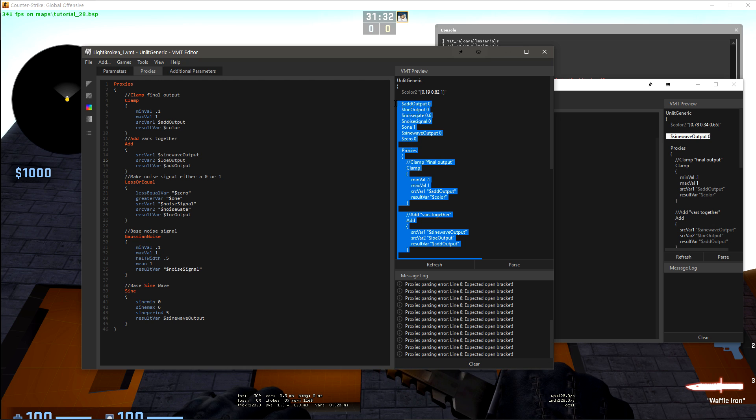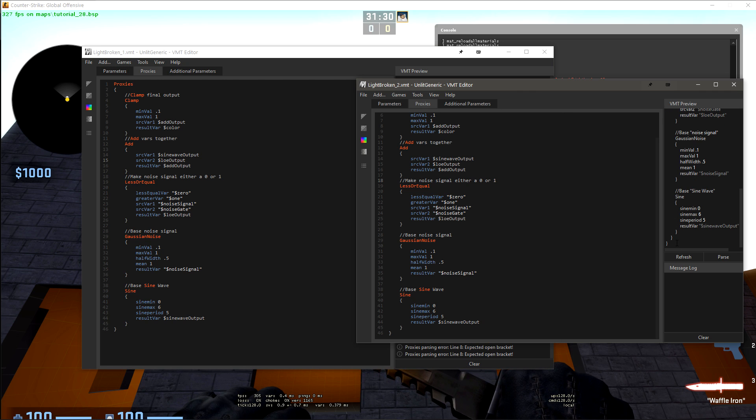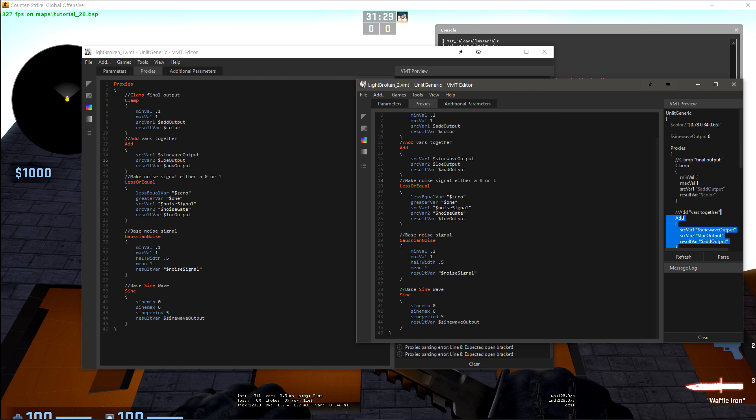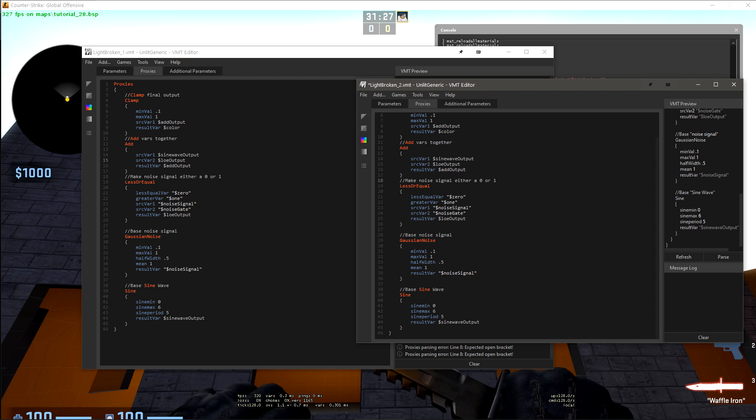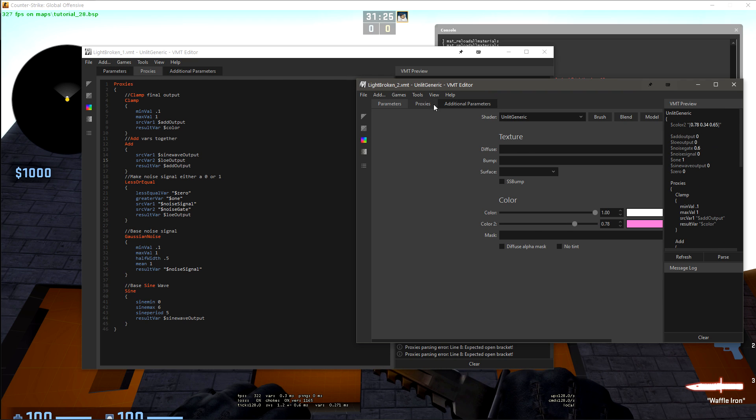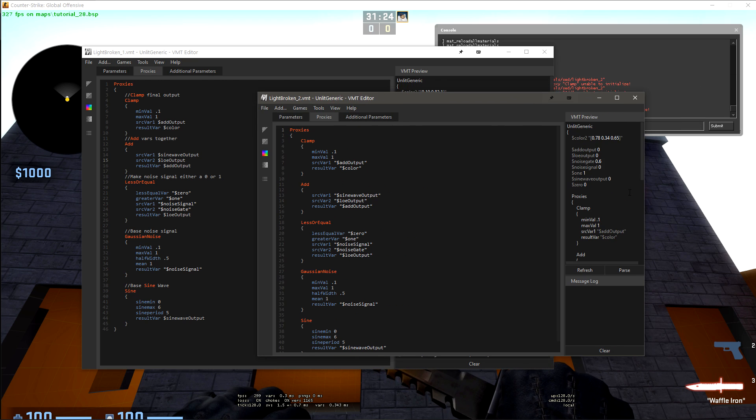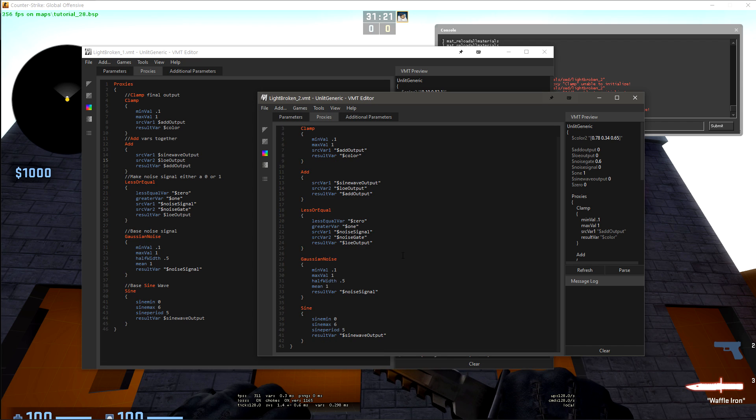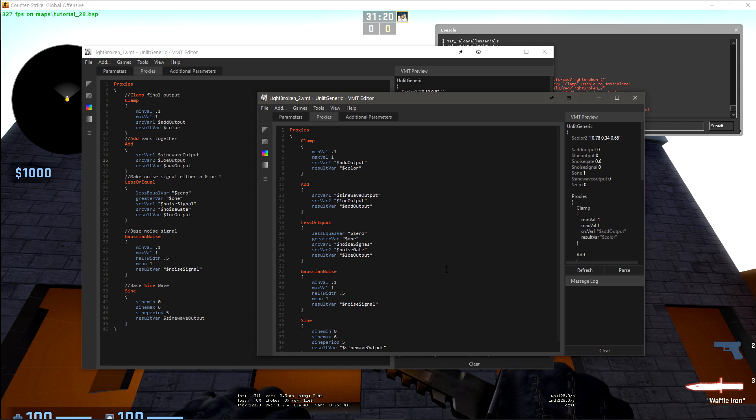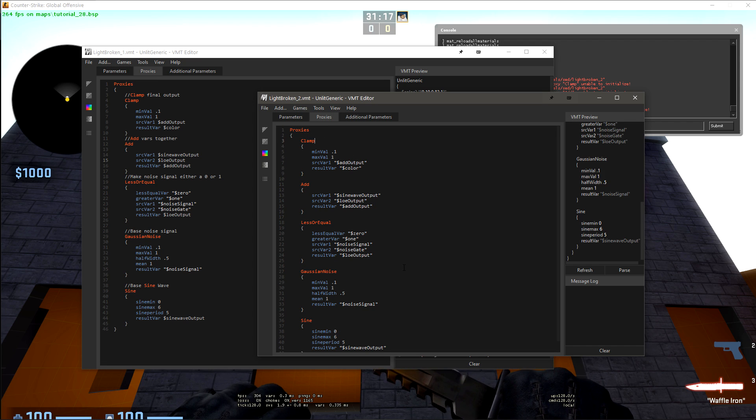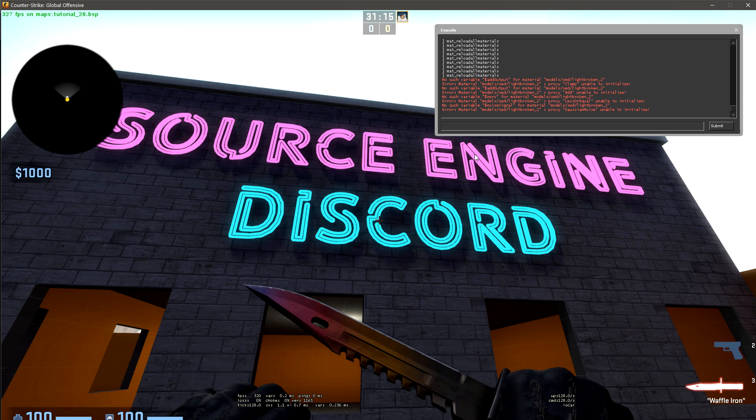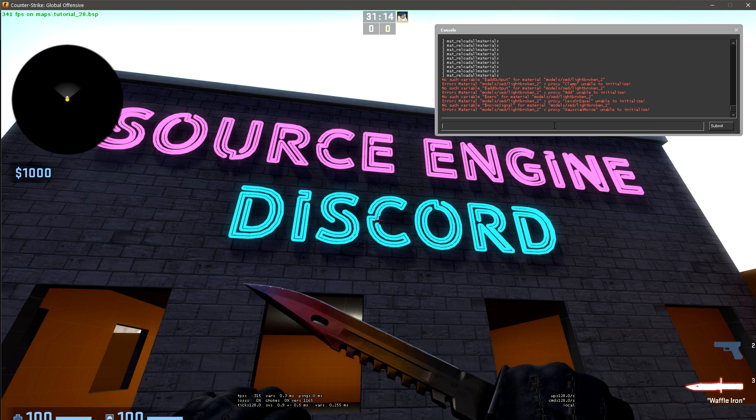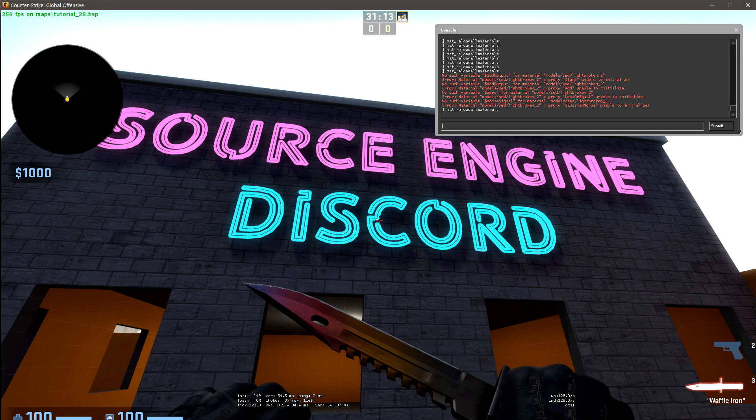So let's just copy all of this. Everything but the color. We'll put it right here. So now we have all of our additional parameters. All of our proxies are here. It looks like VMT editor stripped our comments. That's not a big deal. We don't need them anymore anyways. So let's refresh this again. And we shouldn't get those initialize errors.